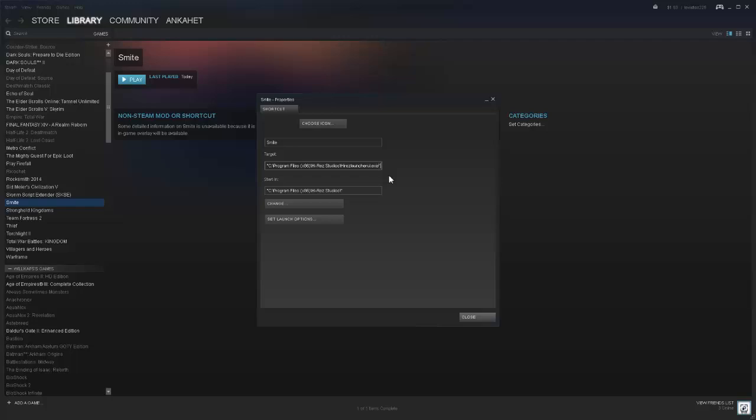Basically, what you want to do is move just behind the quote and only delete the Hi-Rez Launcher UI dot exe. Delete that and replace it with just 'Smite,' because that will point at the shortcut you copied and placed in your file, which will properly launch the Hi-Rez launcher within the parameters that Steam can use.